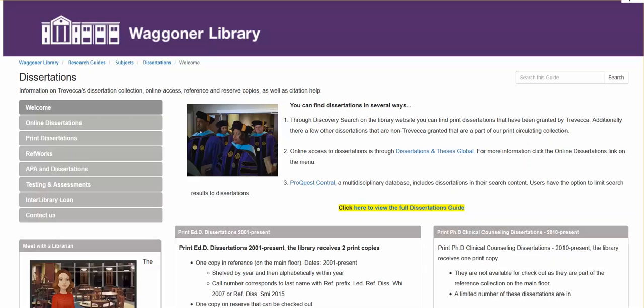The first information you see here tells you how you can find dissertations. You can use discovery search or you can search through Dissertations and Theses Global. Dissertations and Theses Global database will be the basis of this tutorial.